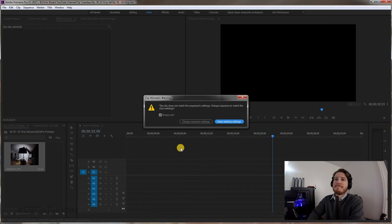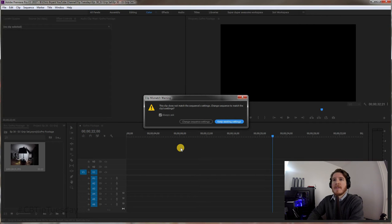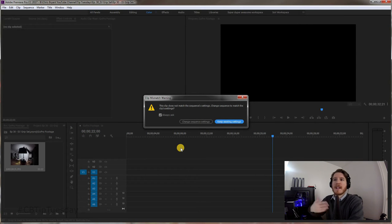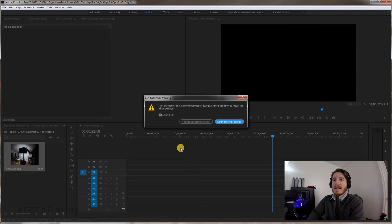Now you can have a new timeline where it's properly 1080, 30 frames a second, or whatever you want it to be at, and you say Keep Existing Settings.